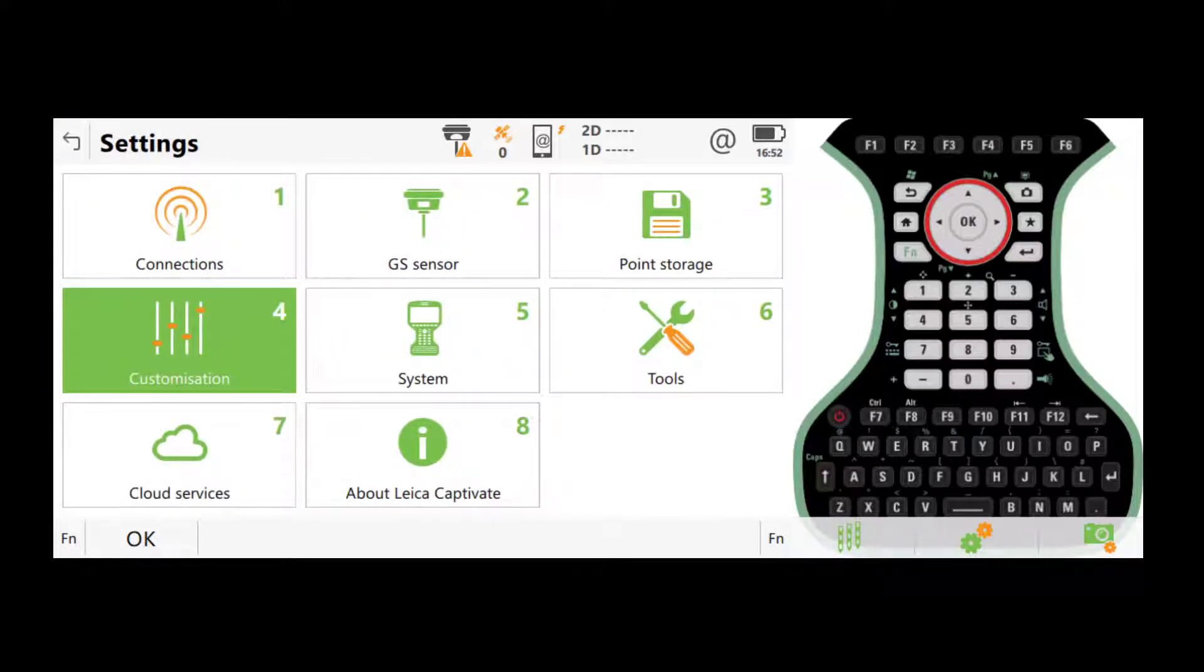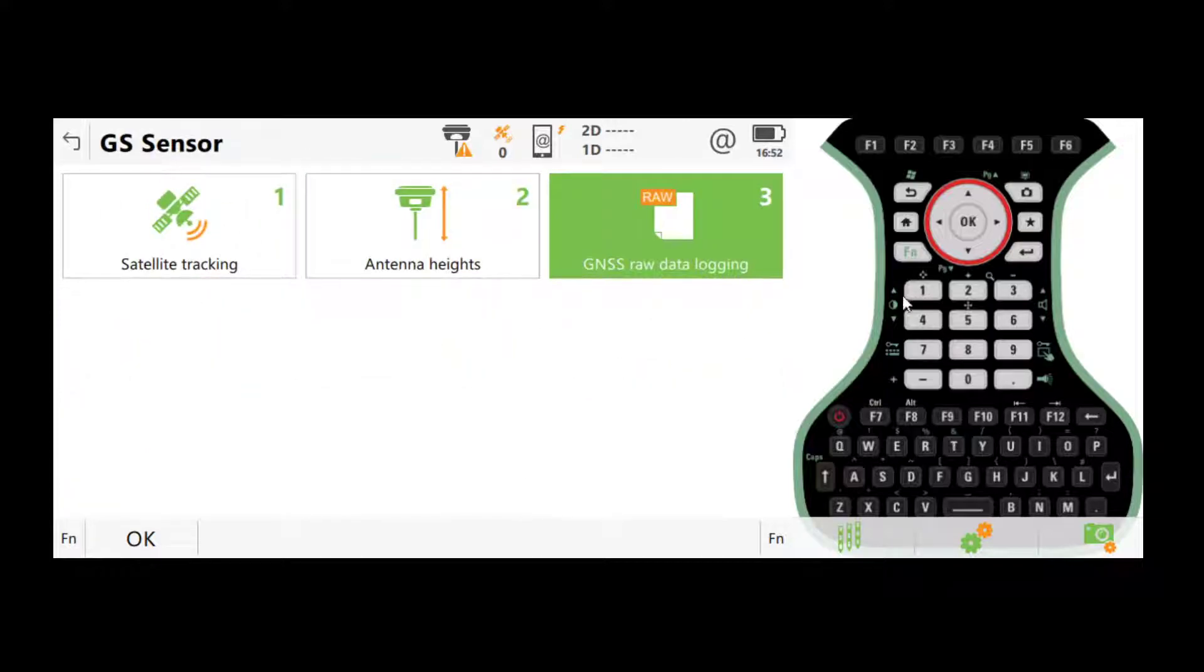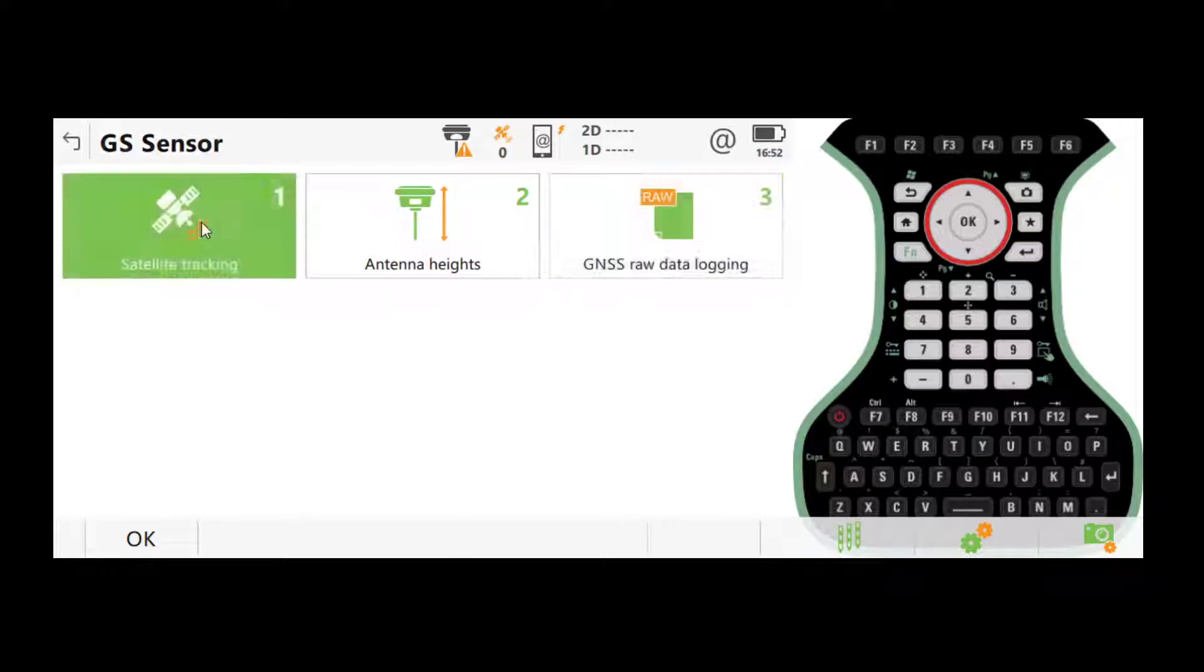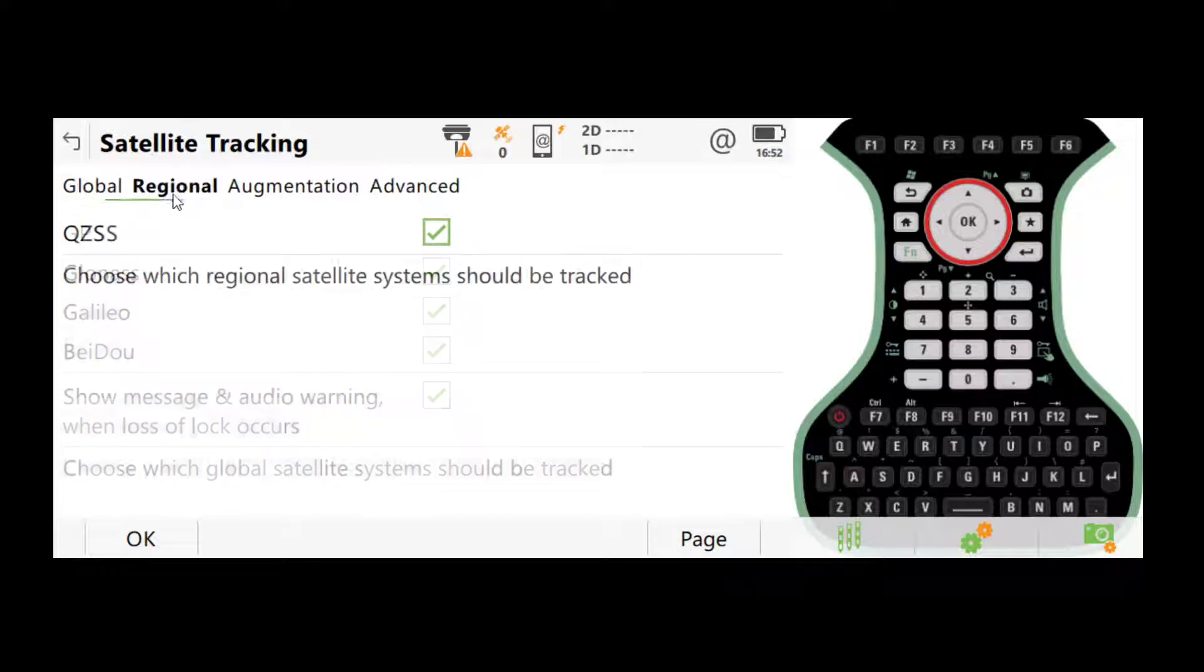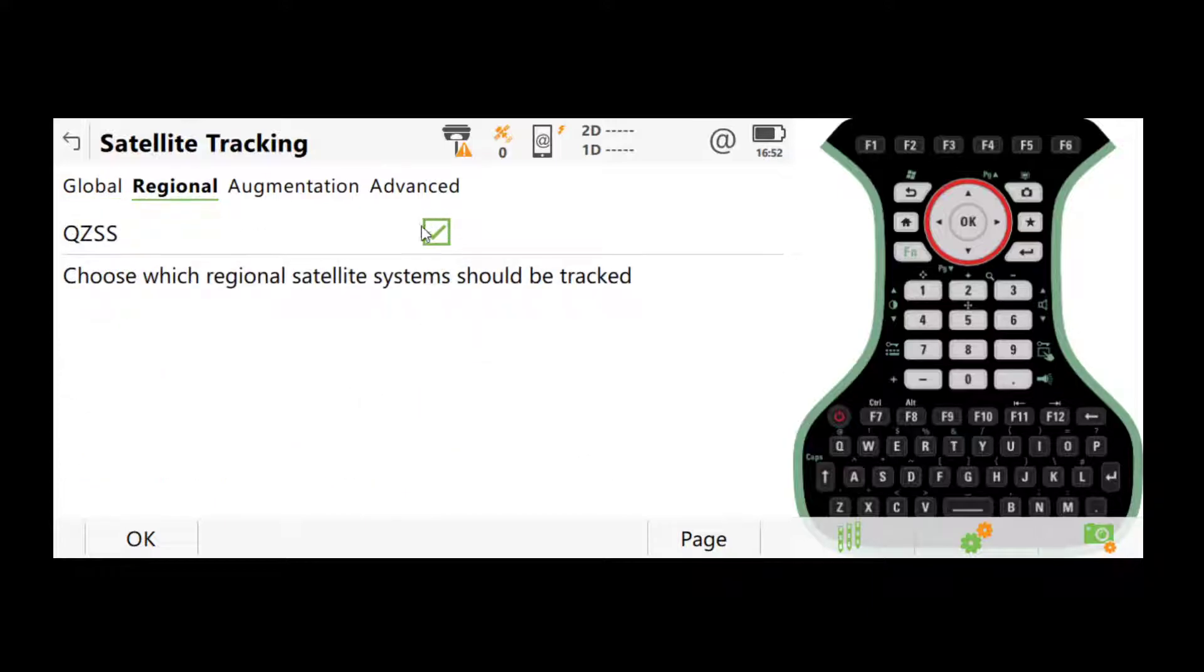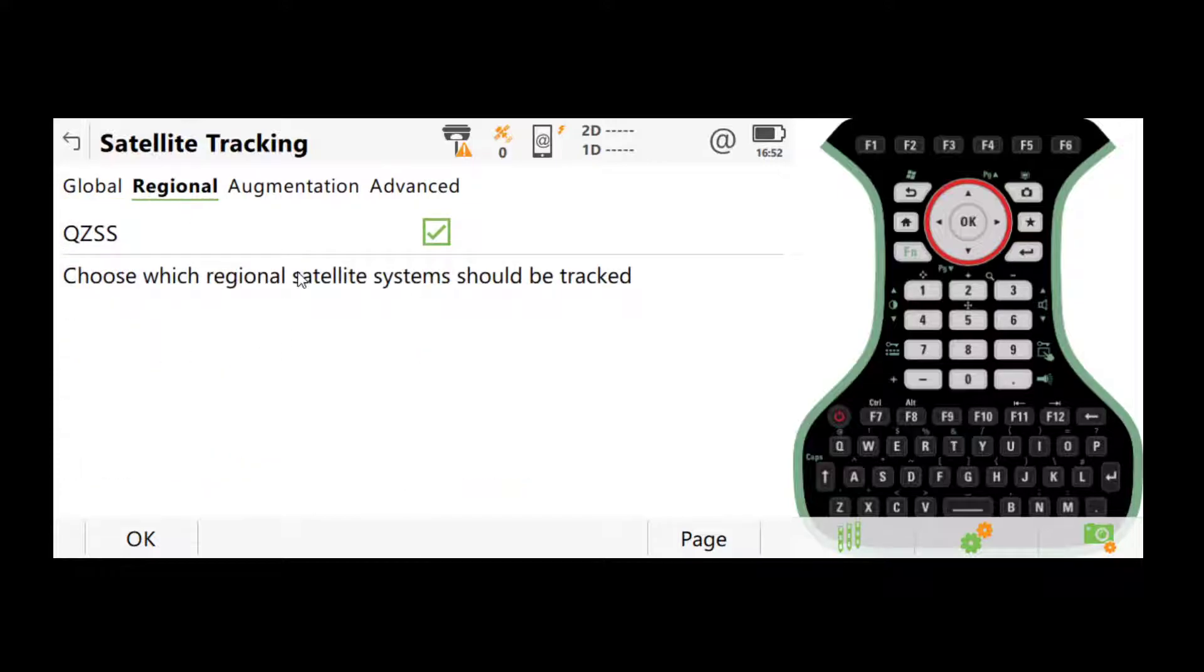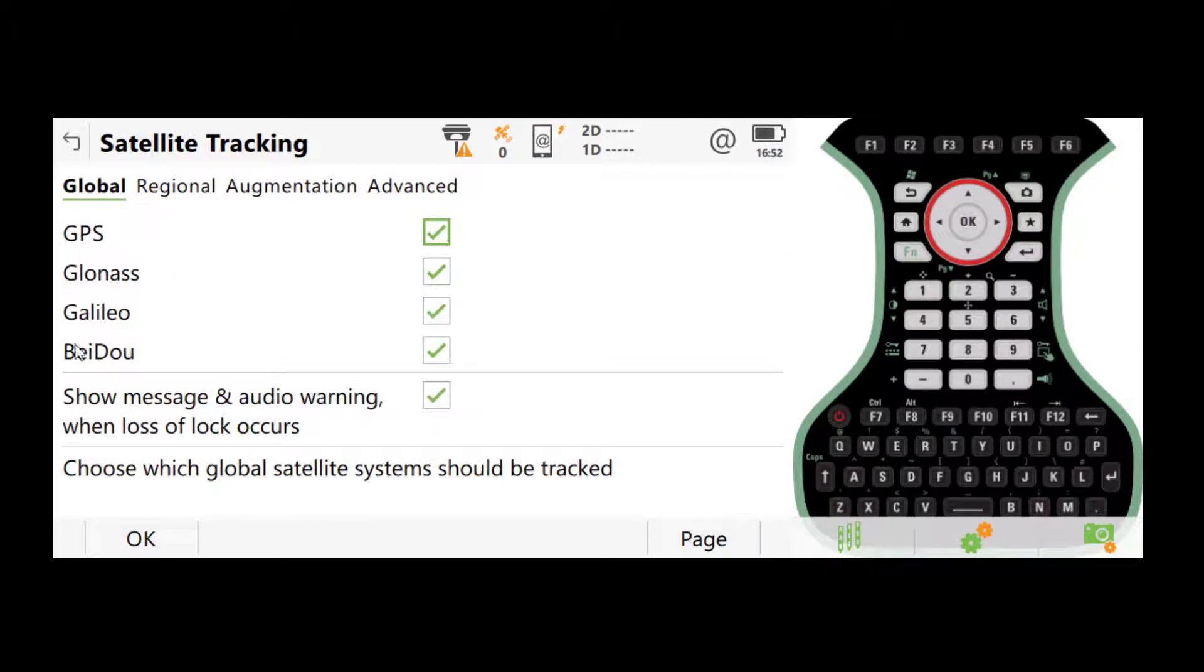One is in settings, GS sensor. We have three options. It's very important to double check that they're all having the correct settings. Firstly, if we go to satellite tracking, you should always make sure that all the systems are ticked. On the actual controllers, you might see different options than what we're seeing here, but just make sure that everything is ticked.